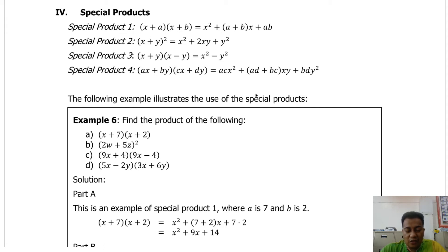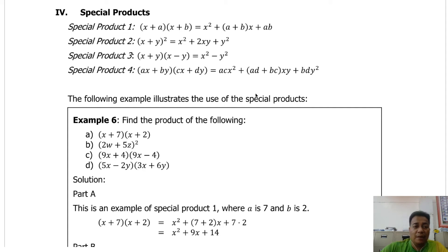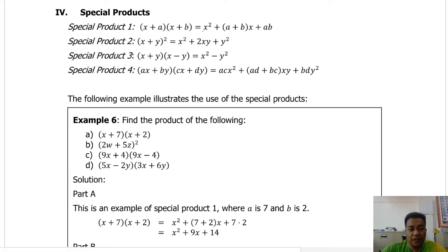If we use the FOIL method in this situation, we get x squared — that's x times x — and then a times x is ax, and x times b is bx, giving us a plus b times x. And a times b is ab. So we use the FOIL method to arrive at the product: x squared plus (a plus b)x plus ab.